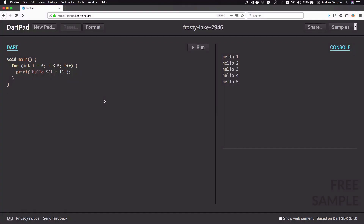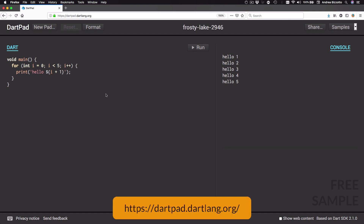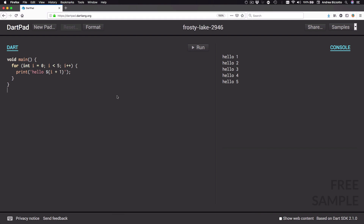We are now ready to take a deep dive into the Dart language, and the way we are going to do this is by using this online code editor called DartPad. You can reach this page by typing in dartpad.dartlang.org in your browser.